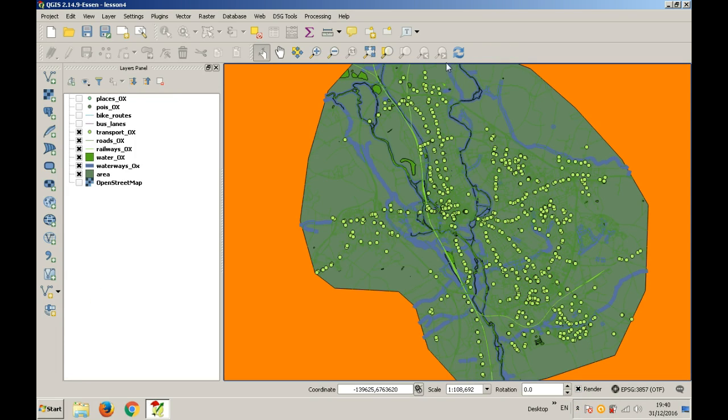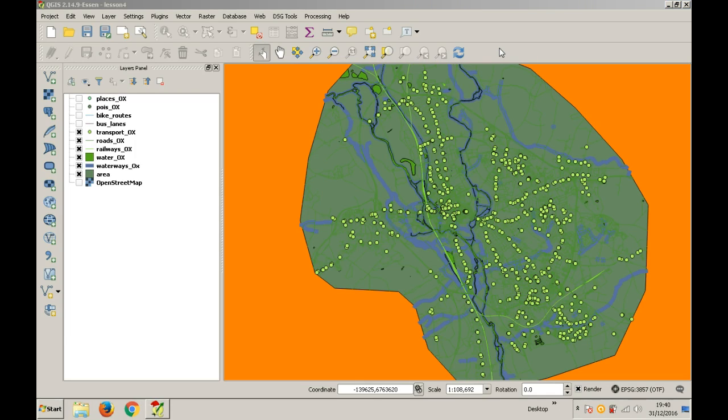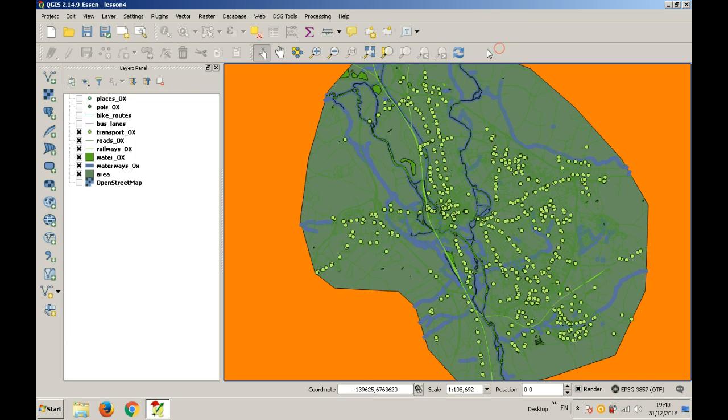Welcome to the sixth tutorial in this course. Now that we have the extent layers and other layers that will make up the base map, we need the thematic layers.